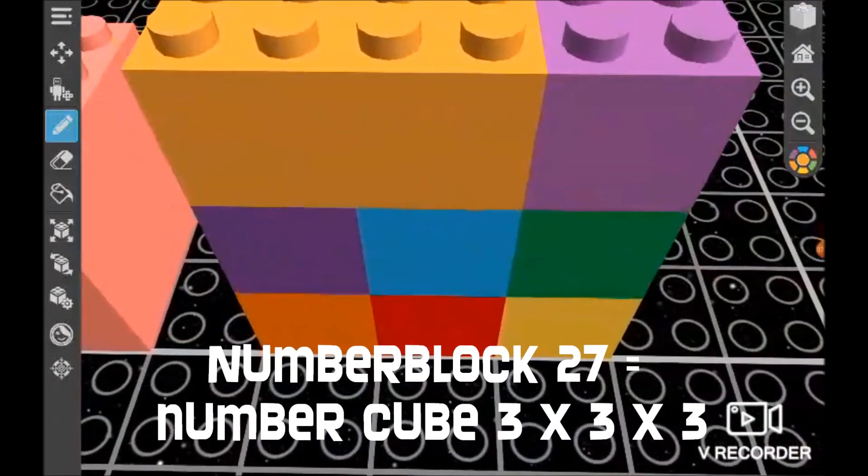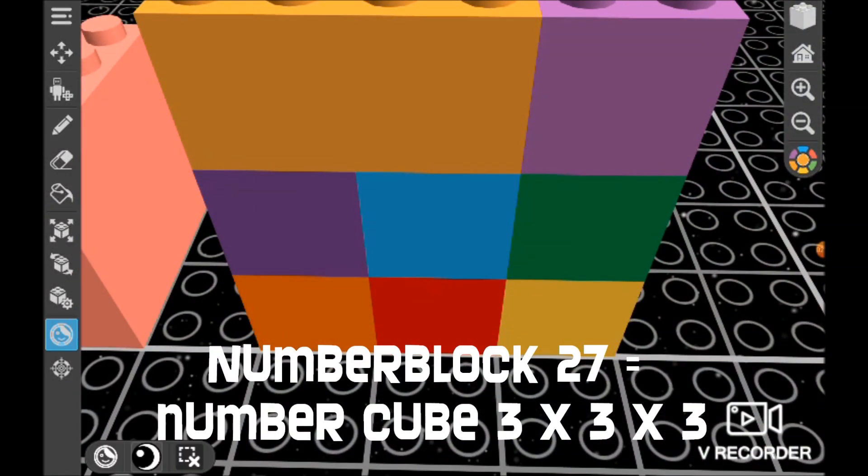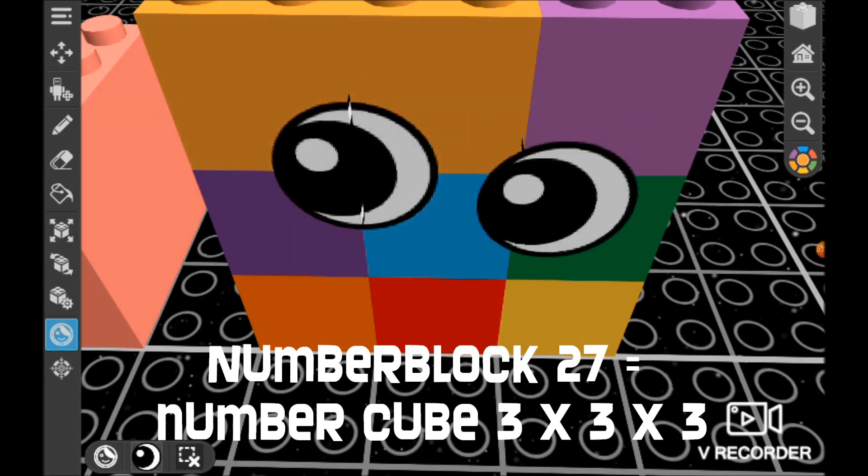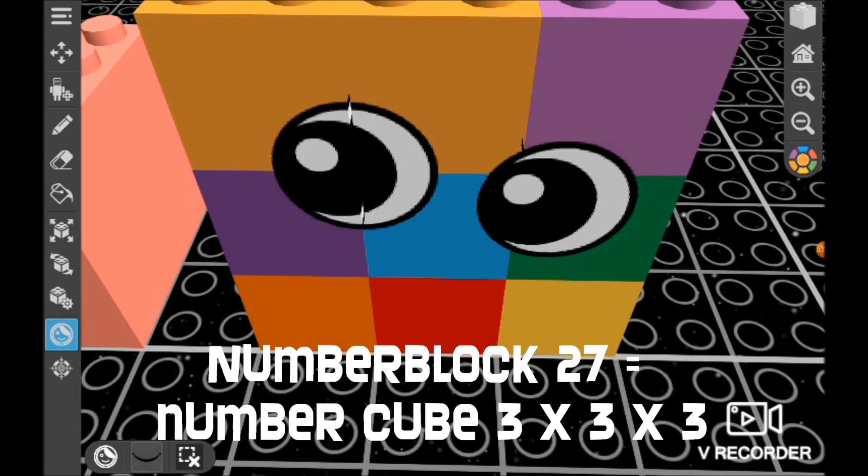A 3 by 3 by 3 cube. It's kind of like a Rubik's cube, but it is a Numberblock 27, a 3 by 3 by 3 cube.